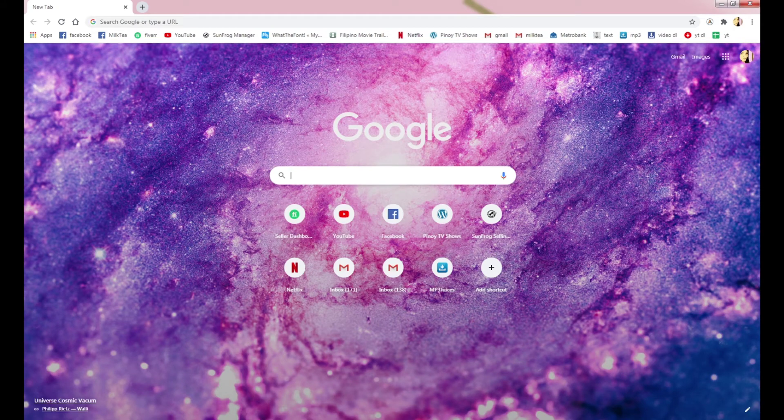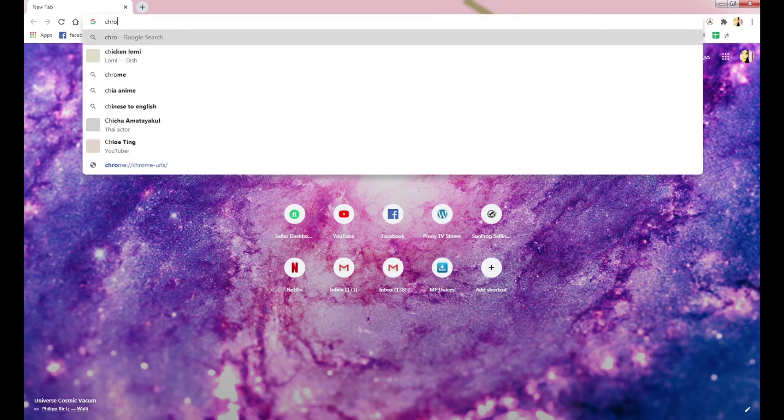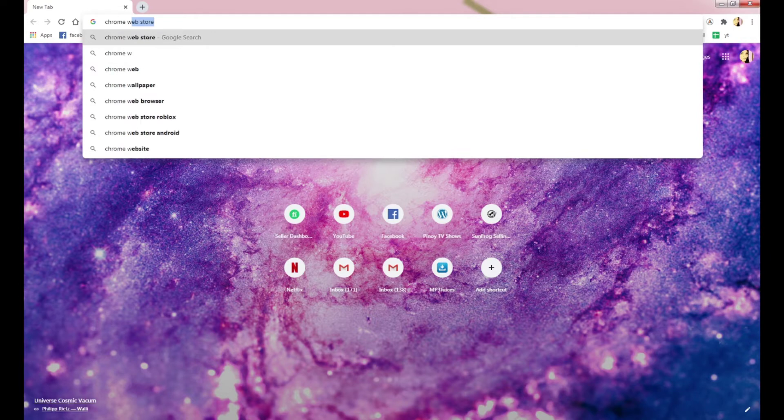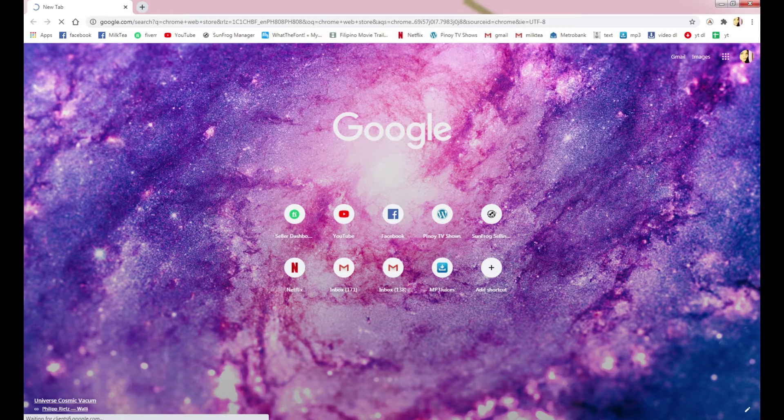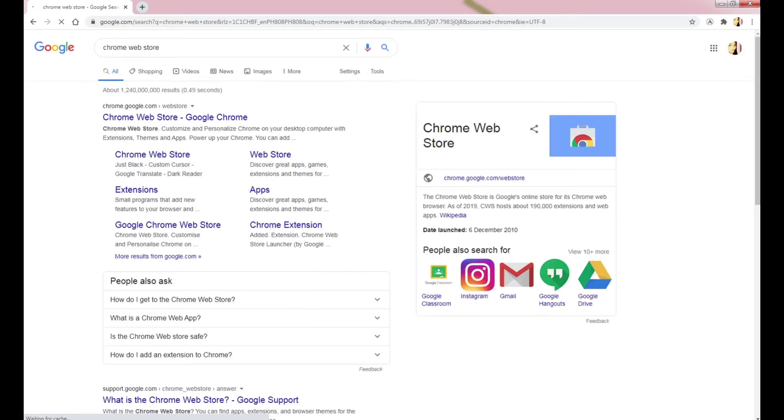From the browser, search for Chrome Web Store. Click the first link that appears.